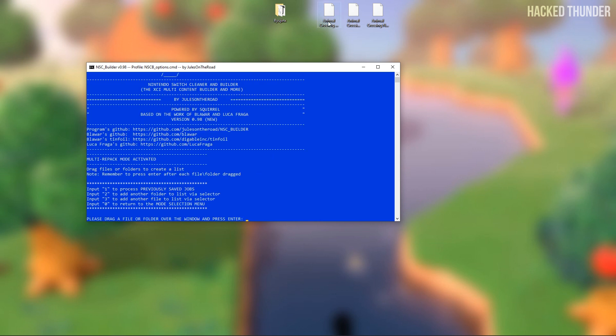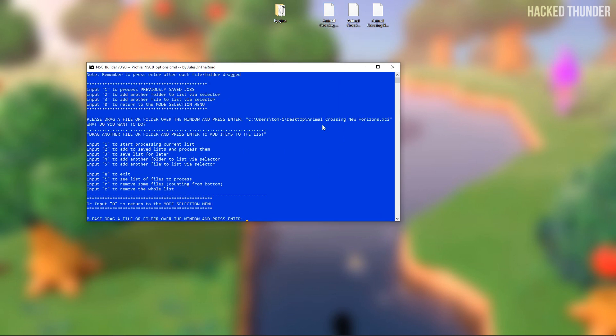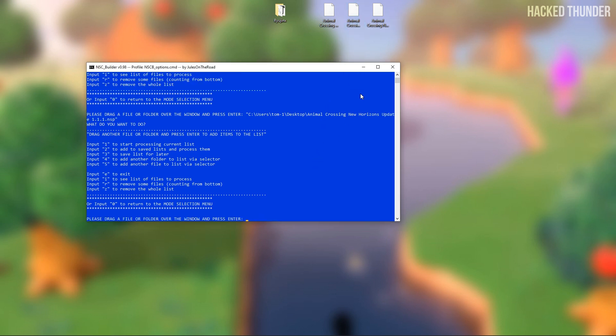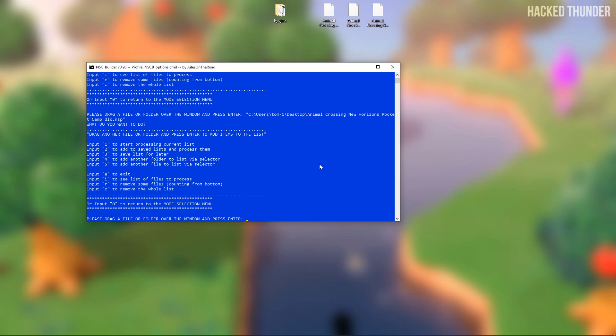Now you'll need to drag your game file, XCI or NSP file, into the window. Then press enter. Now drag your update file into the window and press enter. Drag your DLC files into the window and press enter.